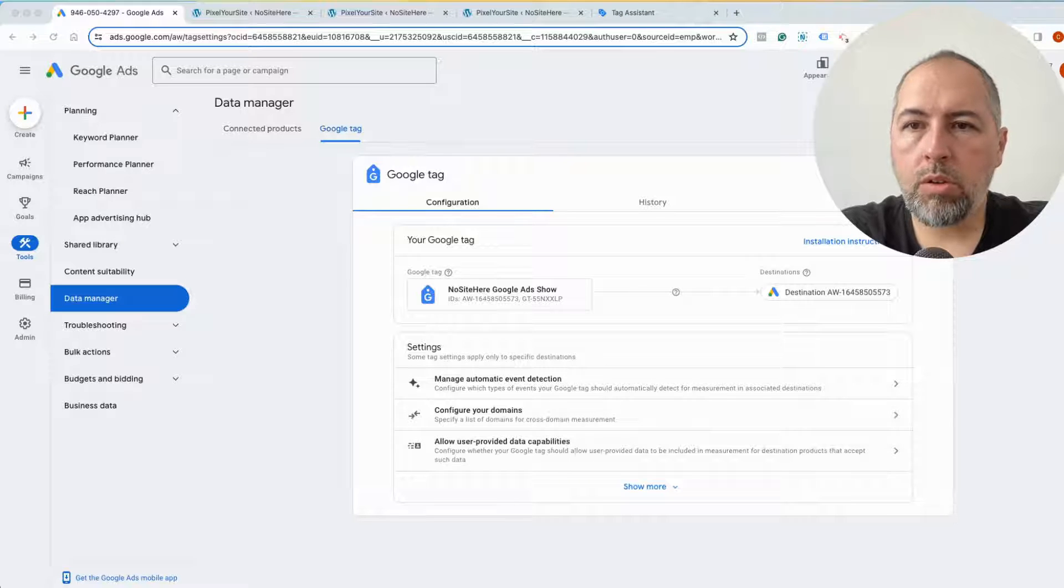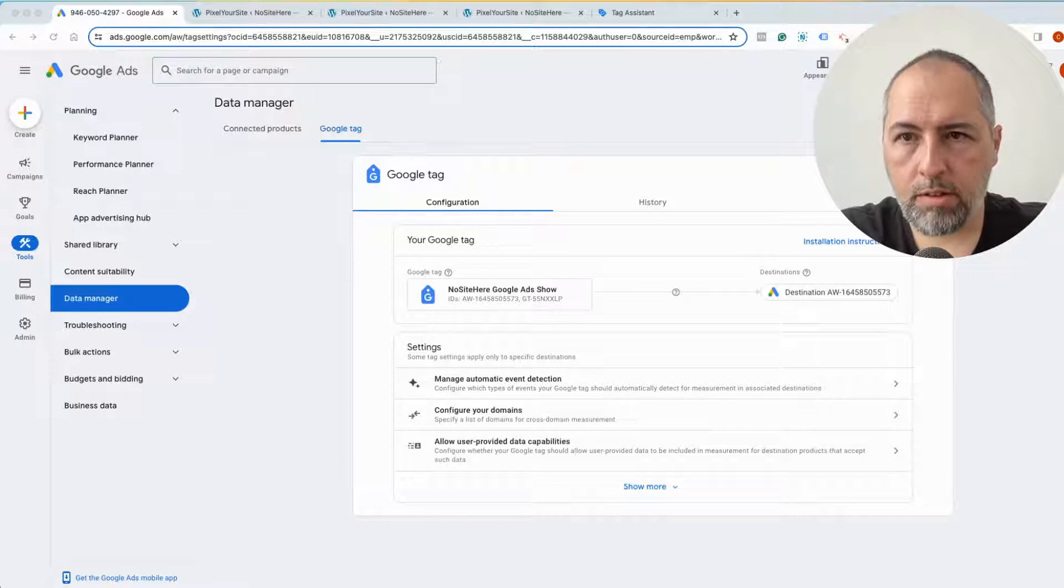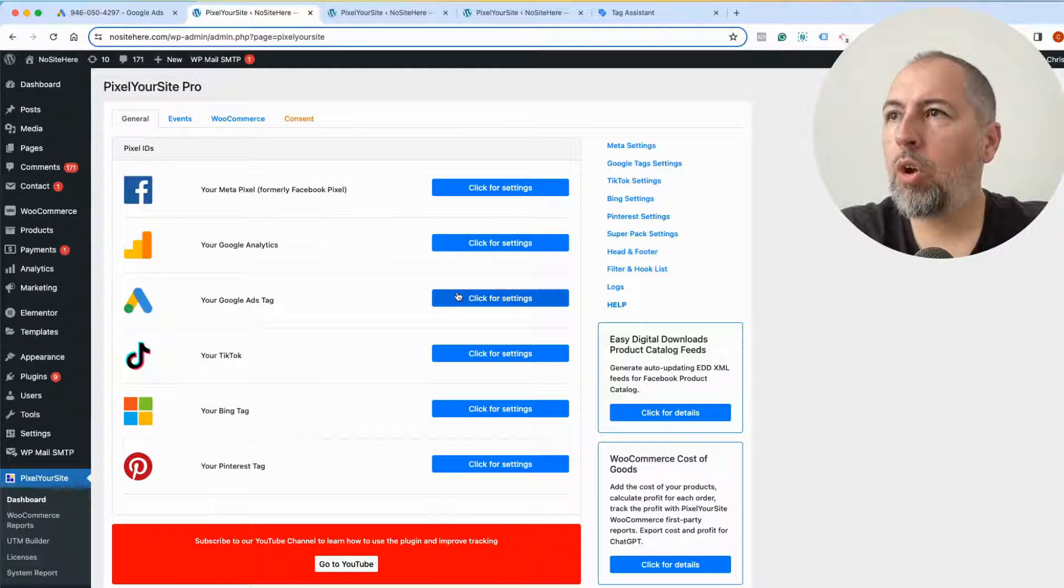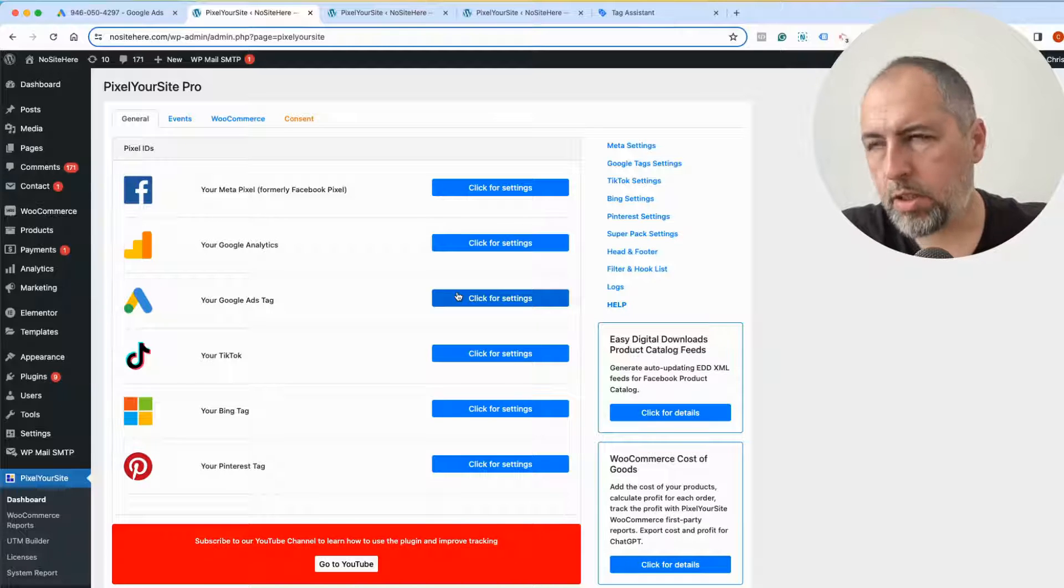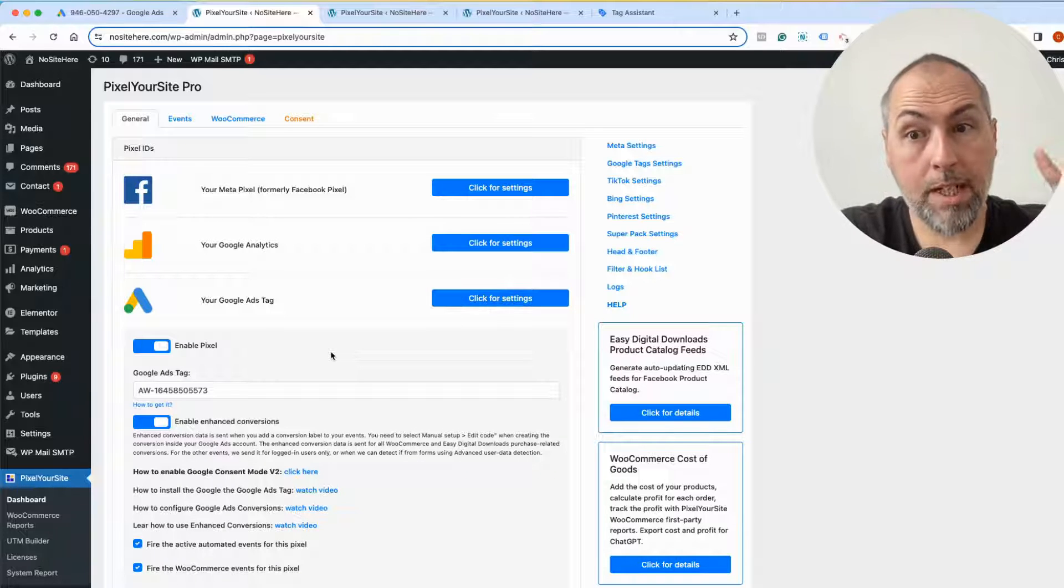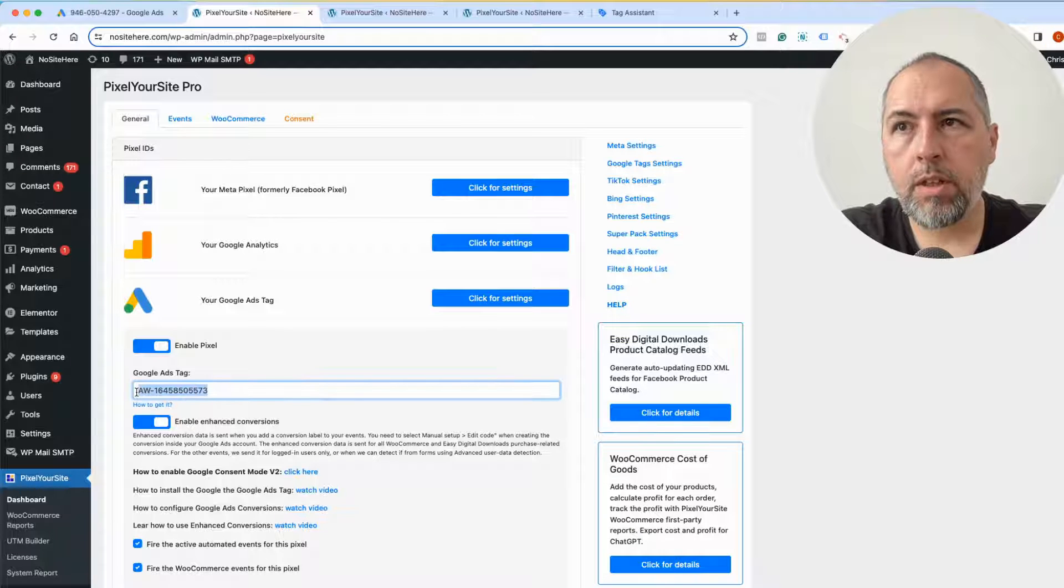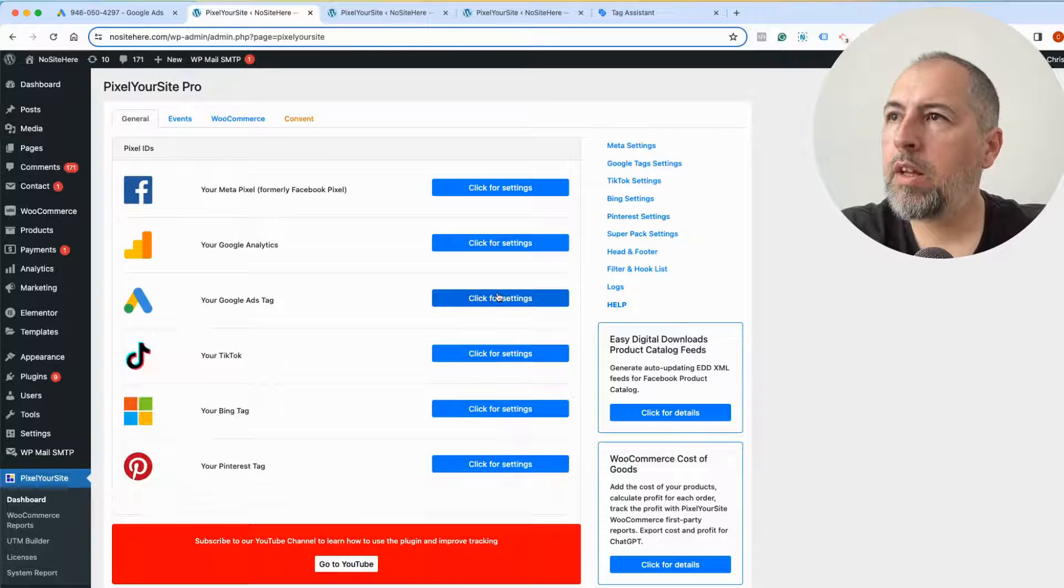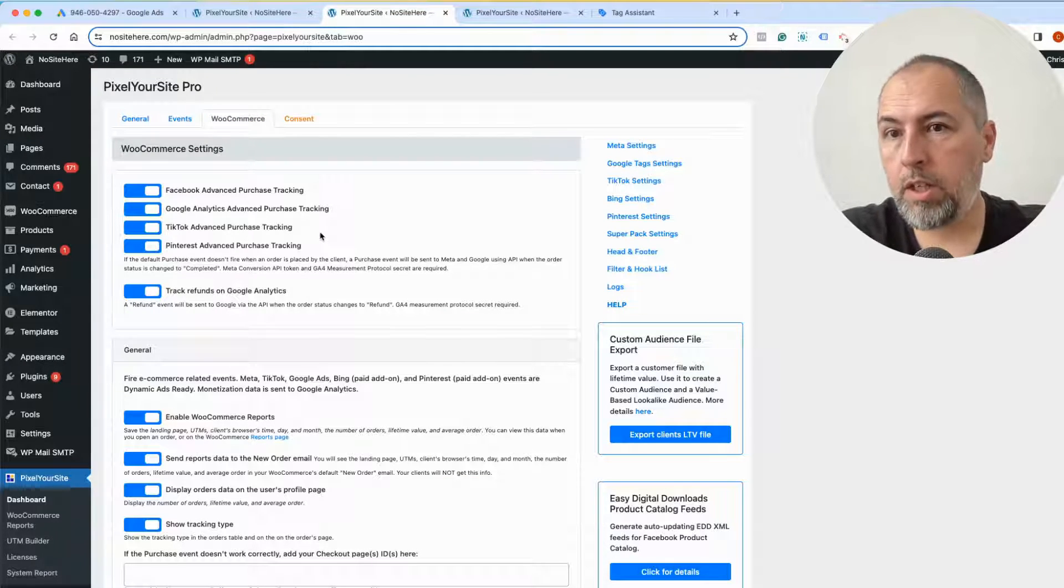So I want to show you how you can do this with PixelYourSite. This is PixelYourSite, our plugin. I already have the Google Ads tag or destination installed here. I made another video explaining how you can get your ID, this thing that I'm showing you right now.